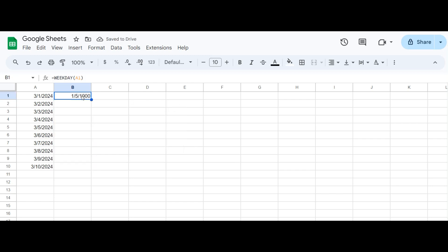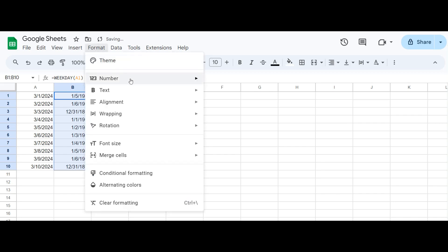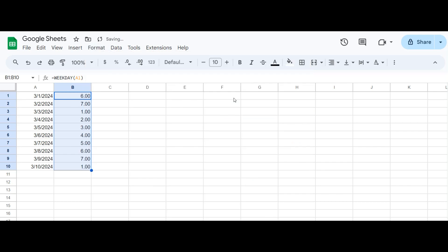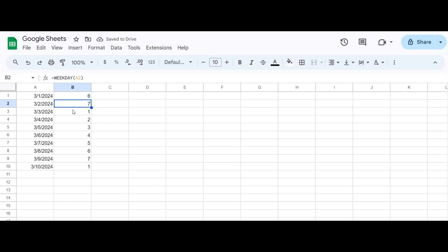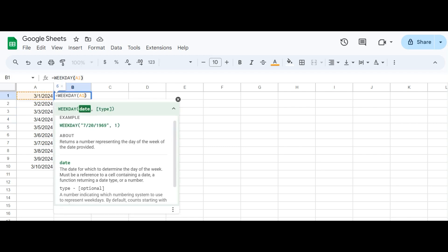By using the weekday function, you can convert any date into a number representing the day of the week — where one means Sunday, two means Monday, etc. The function takes two arguments: the date you want to evaluate, and an optional parameter specifying the starting day of the week. You can put two if you want to get one for Monday, for example.